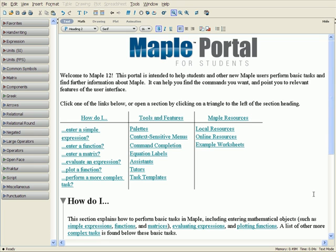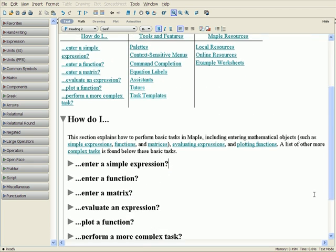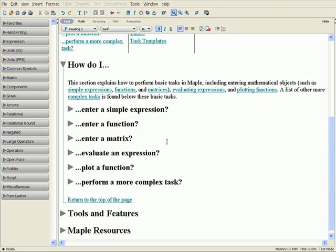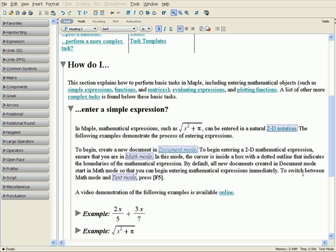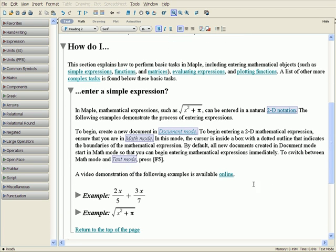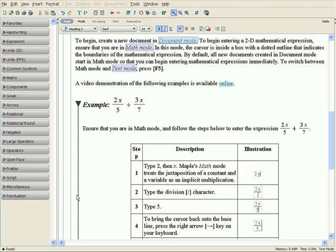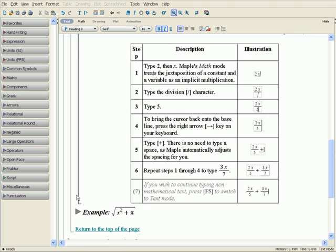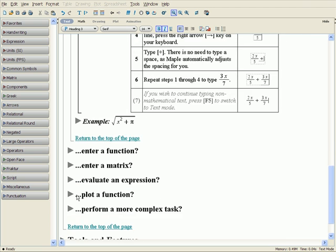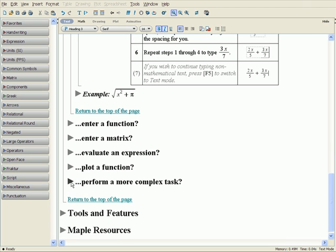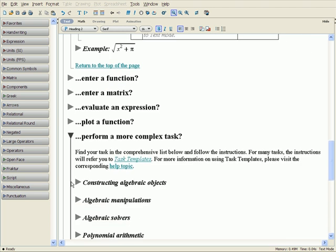Students can use the Maple Portal as a starting point for all their tasks. The portal walks them through the basics with clear explanations and step-by-step examples, and allows them to quickly progress to more complex tasks in a wide variety of subjects.